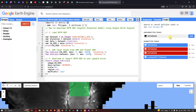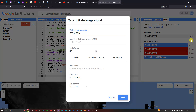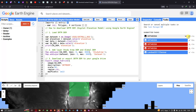In the Tasks panel we can see the task 'srtm_dem'. I have already exported my SRTM DEM to Google Drive — it took around 10 minutes based on internet speed, for the study area of Okanda. To export your study area, click the Run button. A window pops up showing 'Task: Initiate Image Export', with the task name 'srtm_dem', 30m scale, exporting to Drive. The file format is GeoTIFF. Click Run to begin export.